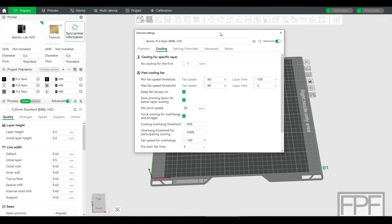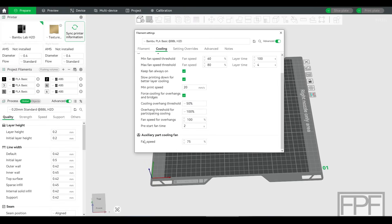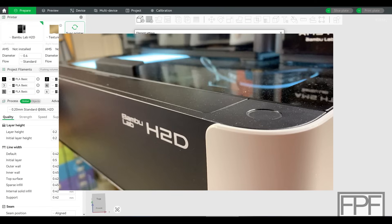So first of all, just for the sake of clarity, I am not talking about the part cooling fan that is part of the tool head itself or the auxiliary part cooling fan that blows air from the side onto the print while you're printing. I'm talking about the fan that draws fresh air into the chamber of the printer from the top on the H2D when the little door opens and exhausts it out of the back.